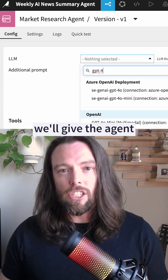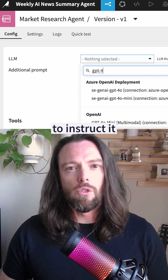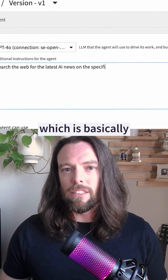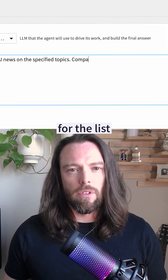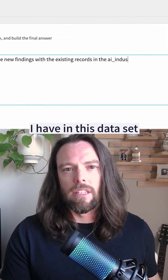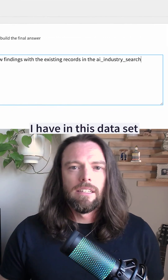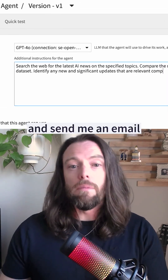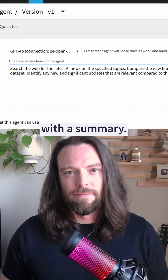Next, we'll give the agent a prompt to instruct it what we want it to do, which is basically search the web for the list of companies and topics I have in this dataset, find all the latest news, and send me an email with a summary.